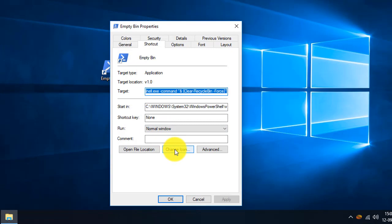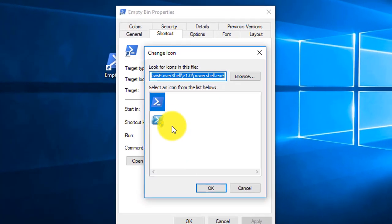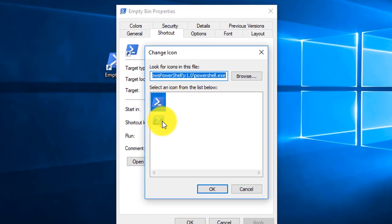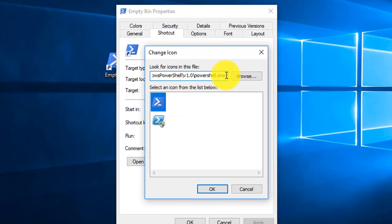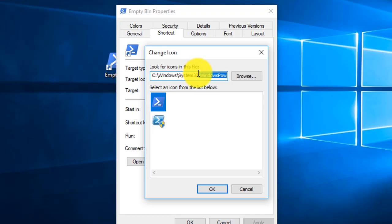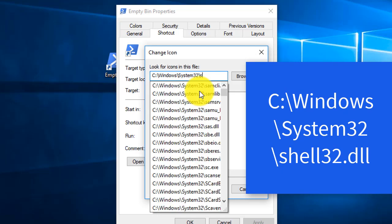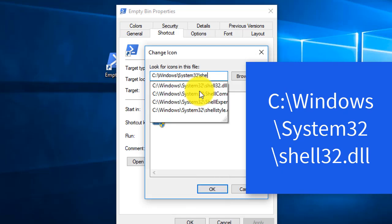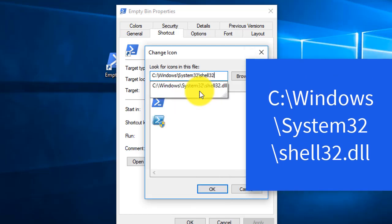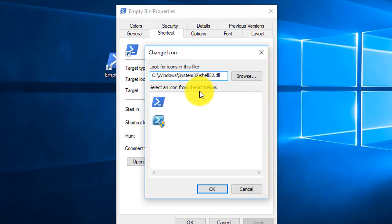In the Properties section, select Change Icon. You can see it only shows two PowerShell-related icons. To see more icons, I'm going to change the location to C:\Windows\System32\shell32.dll.